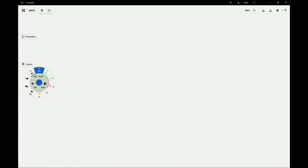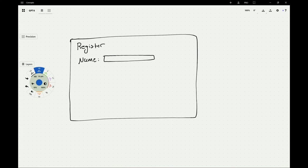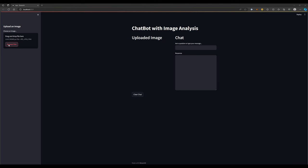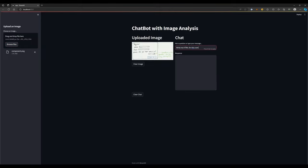ChatGPT is now able to process images, opening up a range of new possibilities. For example, I drew a picture of a signup form and asked GPT to write me the HTML for it, including the CSS and JavaScript.